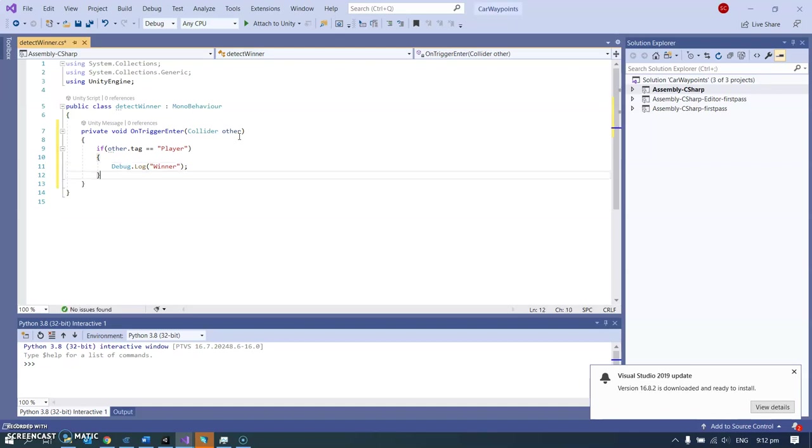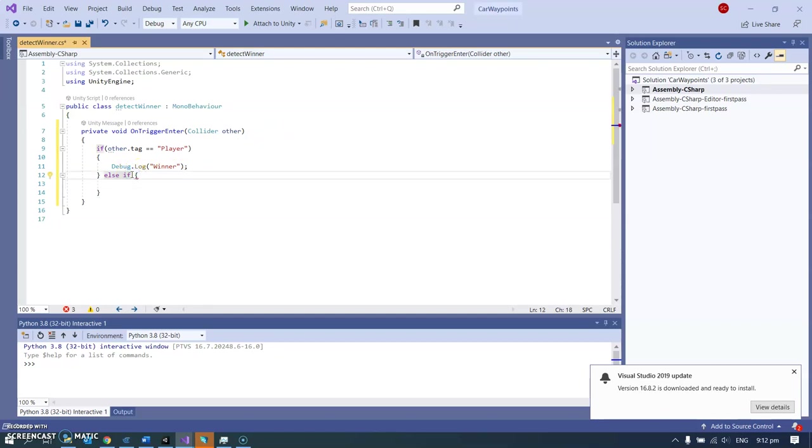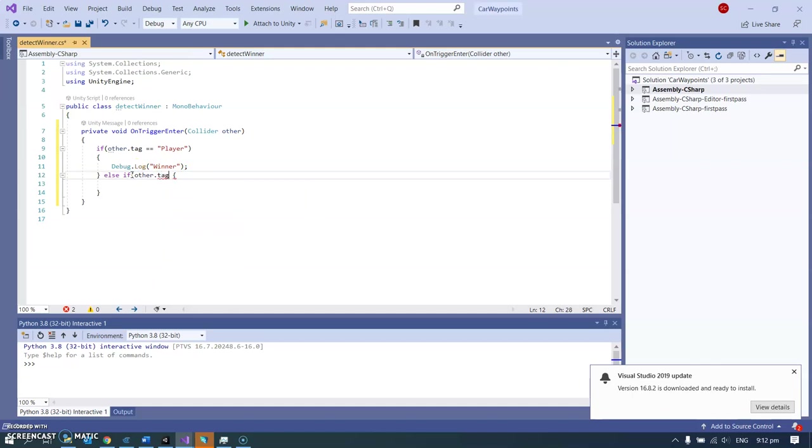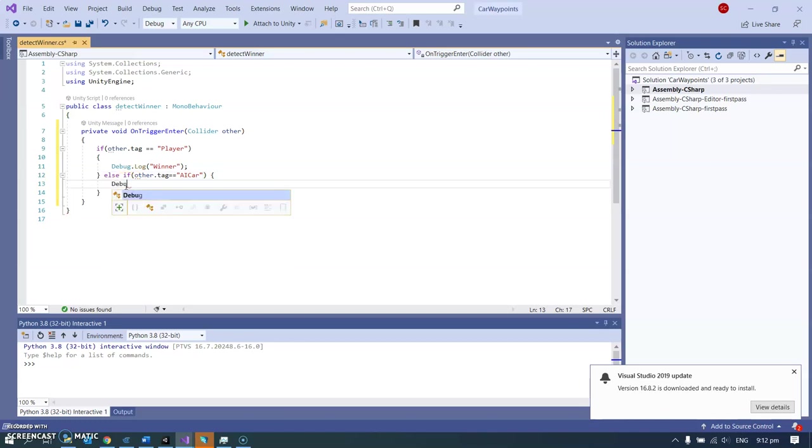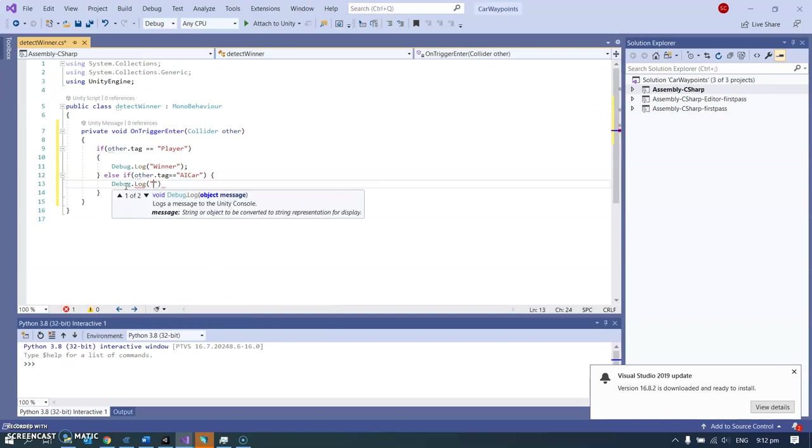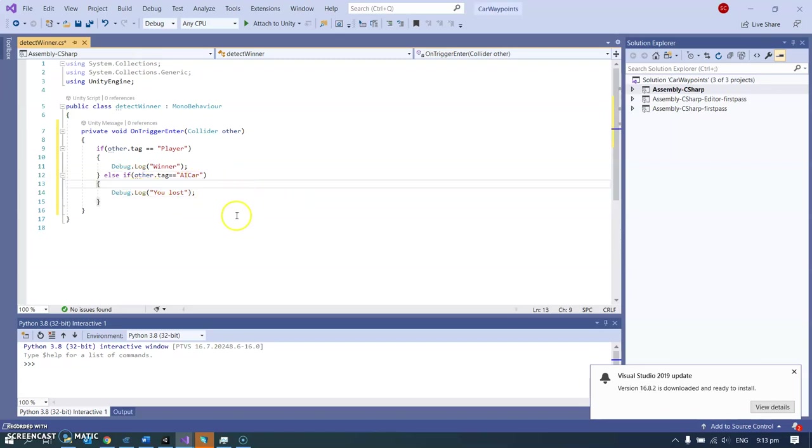And I'm going to do an else if here. Else if, how do you do else if? That might work, might not. Else if other.tag equals, what was it? AI car. Yep. Then we're going to do whatever's here, which is debug.log. And we're going to say, you lost because the car got there before us or something. We just want to check that it works. And then we can work out what should be here. Am I happy with this? I think that might work.